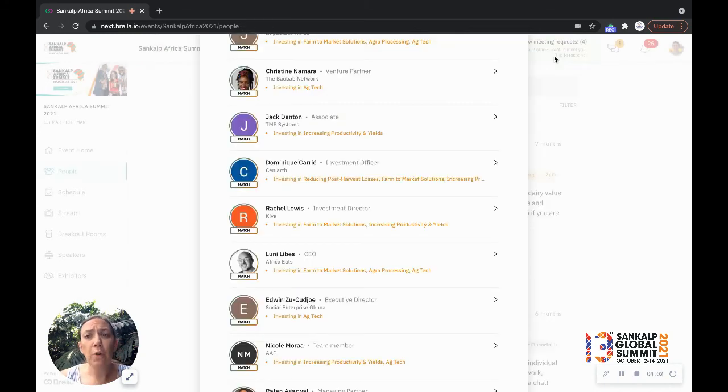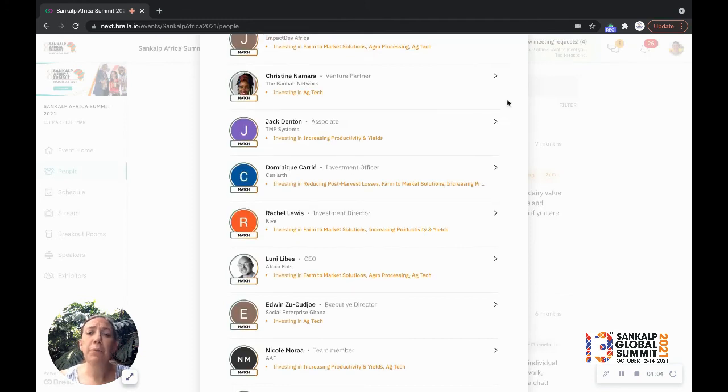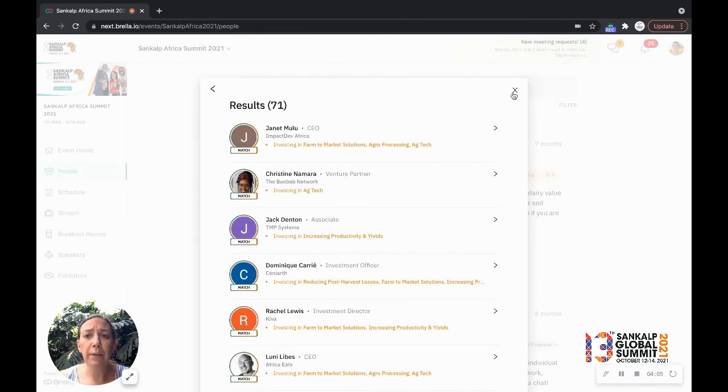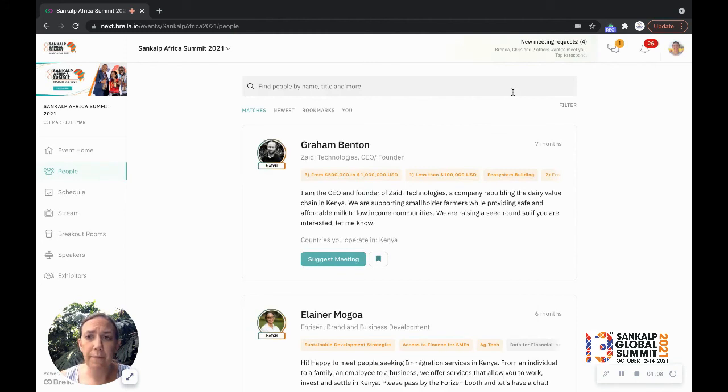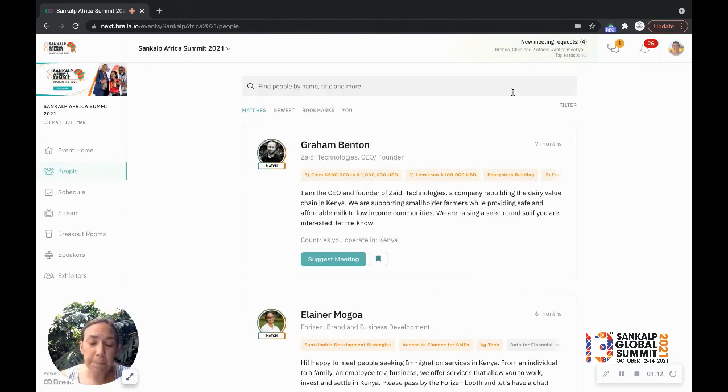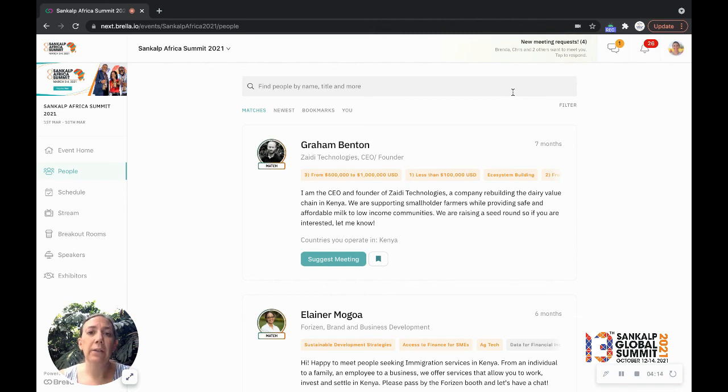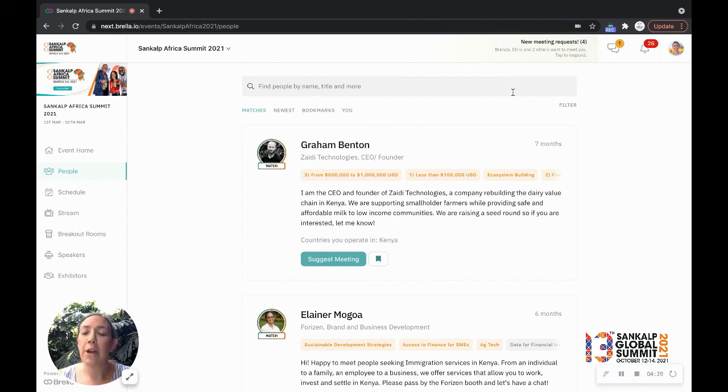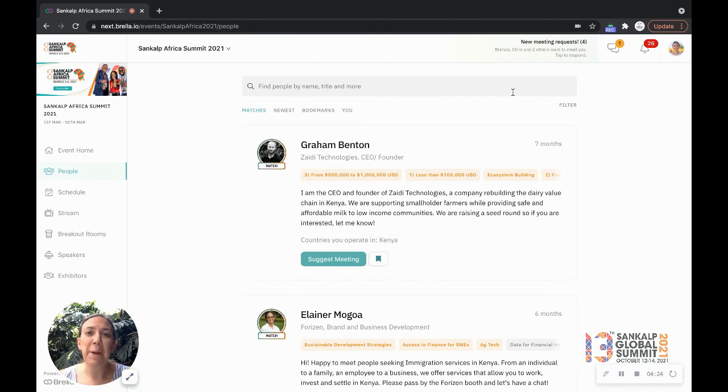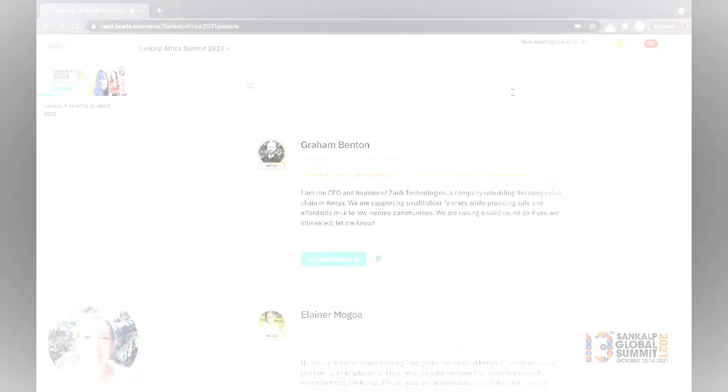So in a nutshell, set up your own profile. Do take a look at the matches that are recommended for you, but do explore filtering so you can specifically target needs or interest areas or intents that you really are looking to meet at Sankalp. And you'll have a great time connecting with these folks. I hope you have an awesome Sankalp and welcome to the Global Summit 2021.